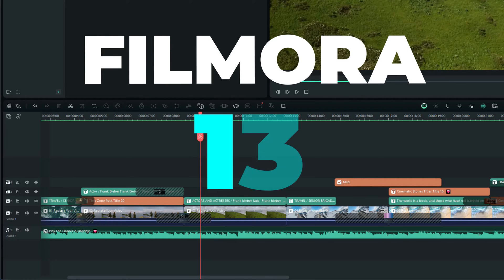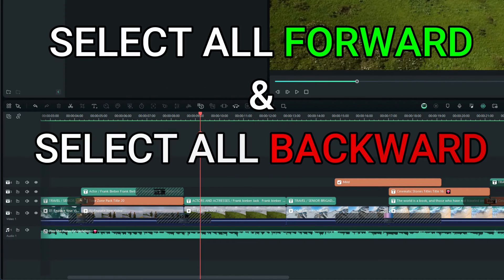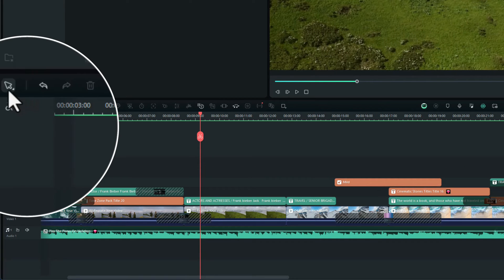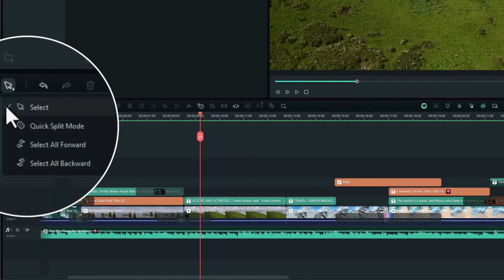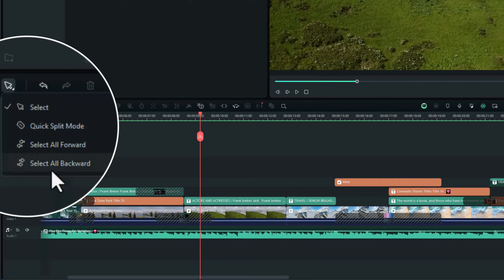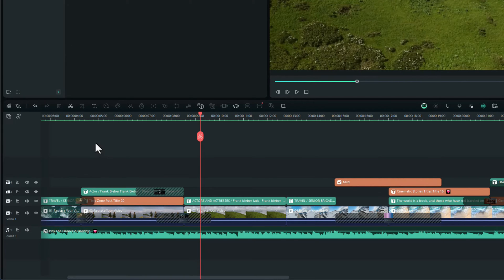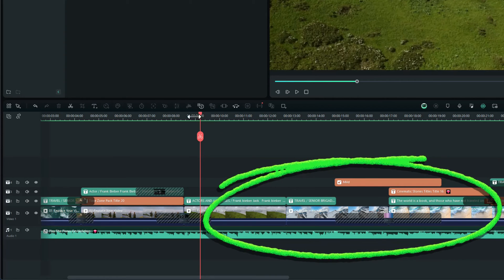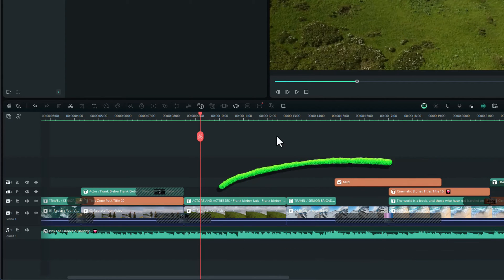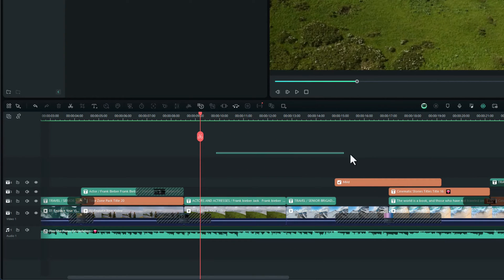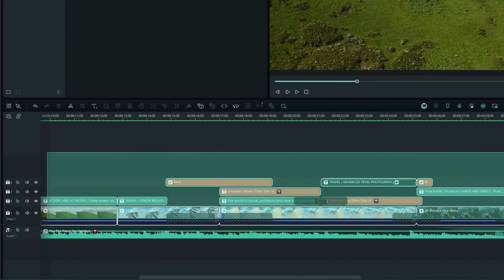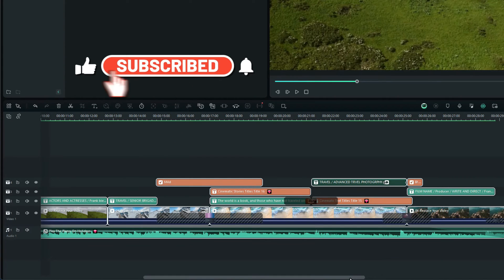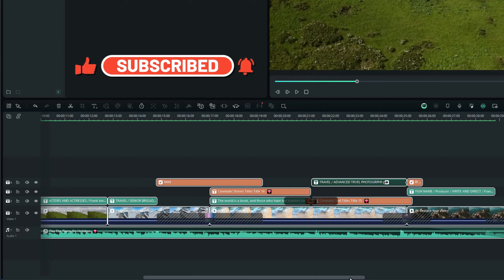You can find it over here if you click on the arrow and you'll see it there: select all forward, select all backward. Let me show you how that works. So say for example, we're in our timeline here and we want to select all the clips behind where the timeline playhead is. Normally what we'd have to do is highlight them all by going across all of them like that. As you can imagine, if you've got a big long project, that could be a bit hard to do.